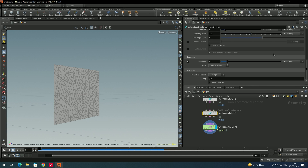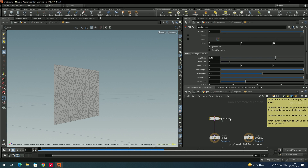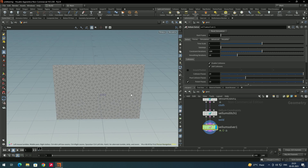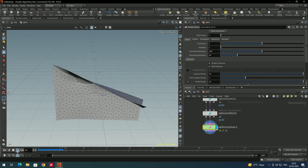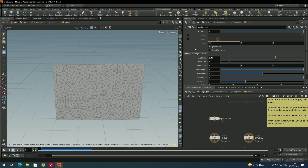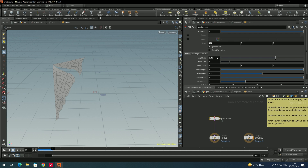We need to increase the force. Go to the vellum solver and select the pop force and increase the force. The wind direction was going towards z, but we actually want x, so place the value on x to like 30 or something. Click play — we still need more force, so let's put it to 100. Now you can see it has been separated. It depends on the force — it will tear the cloth. 100 is too much, so let's put it to like 60.